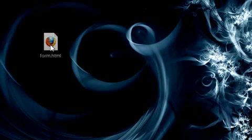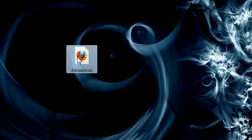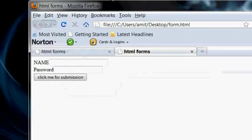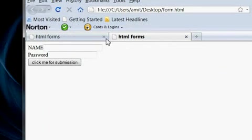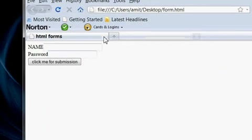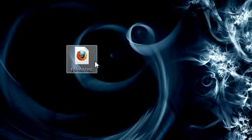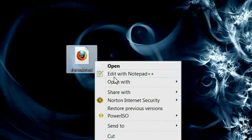For that, I am using our previous example of a form. In this, we align name and password text fields and submit button using tables.